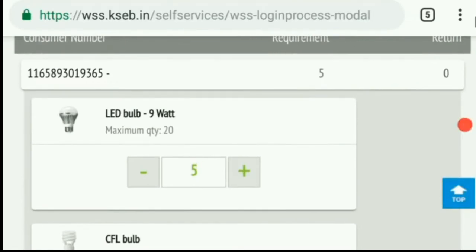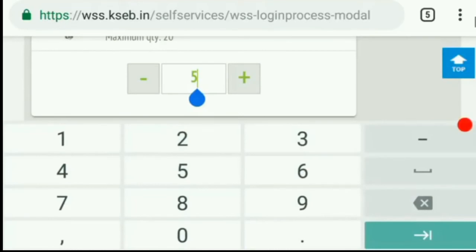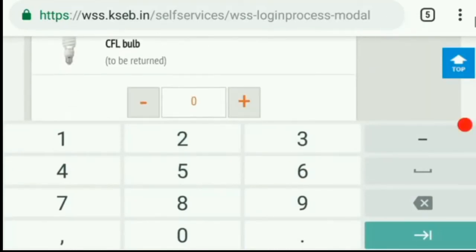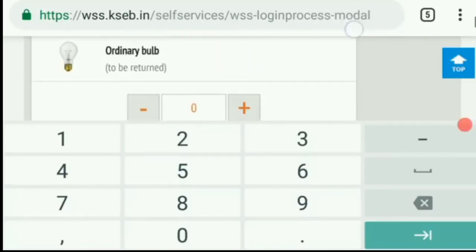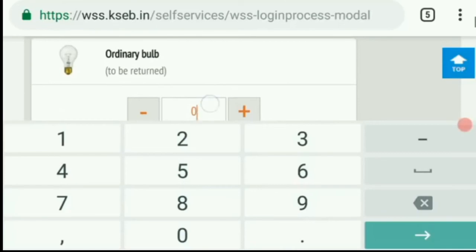If you want to add LED bulbs, you can select that option. If you want to add CFL bulbs, you can add those. If you want to add ordinary bulbs, you can add those as well.